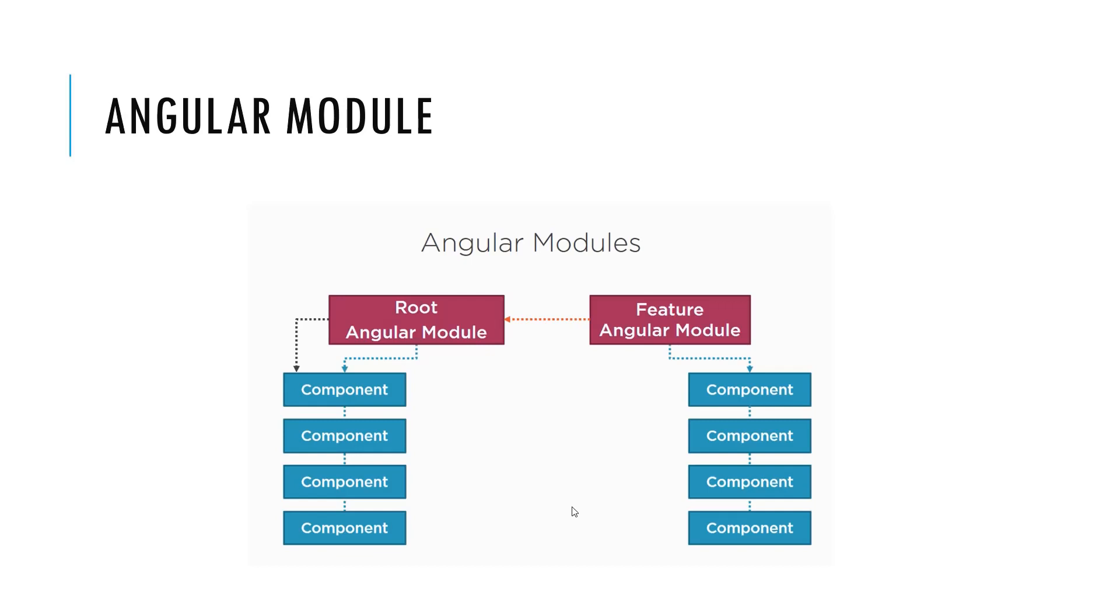As we build the Angular component, you will see Angular module will do that job of combining all the components and provide us the Angular definition, Angular app.